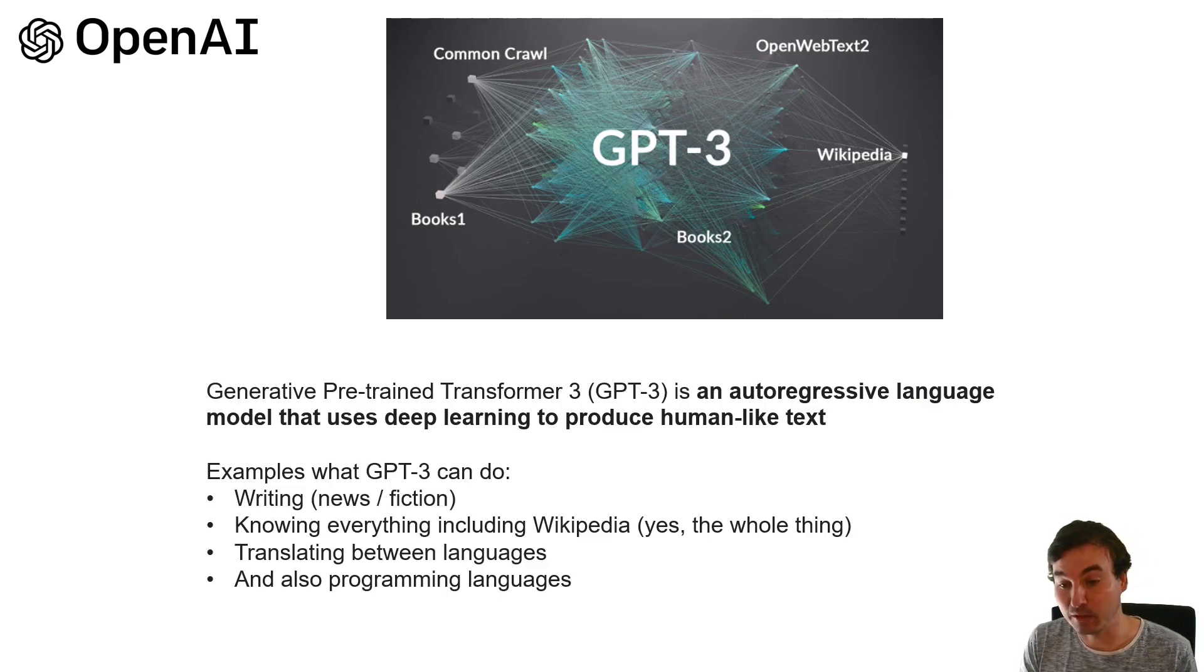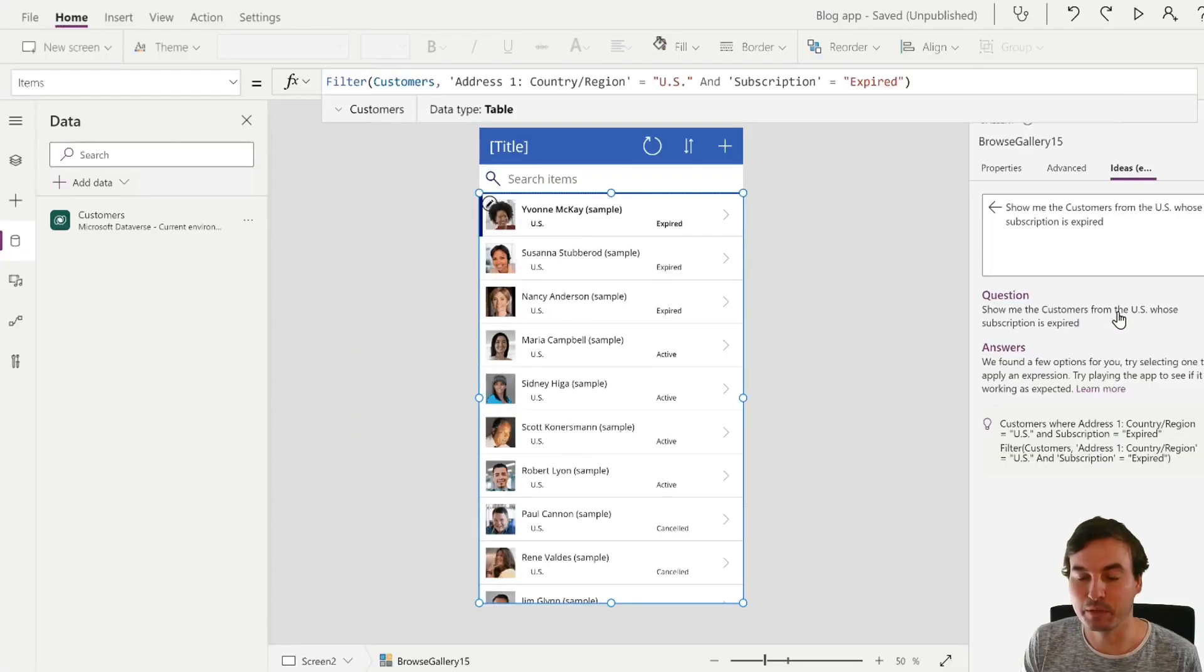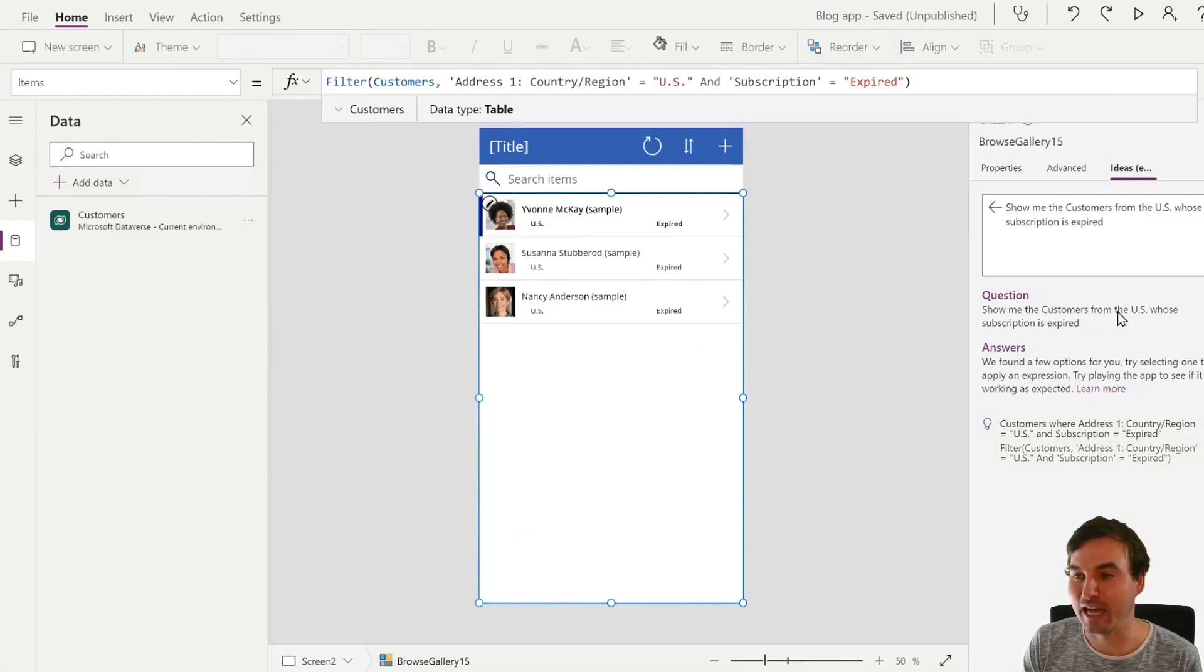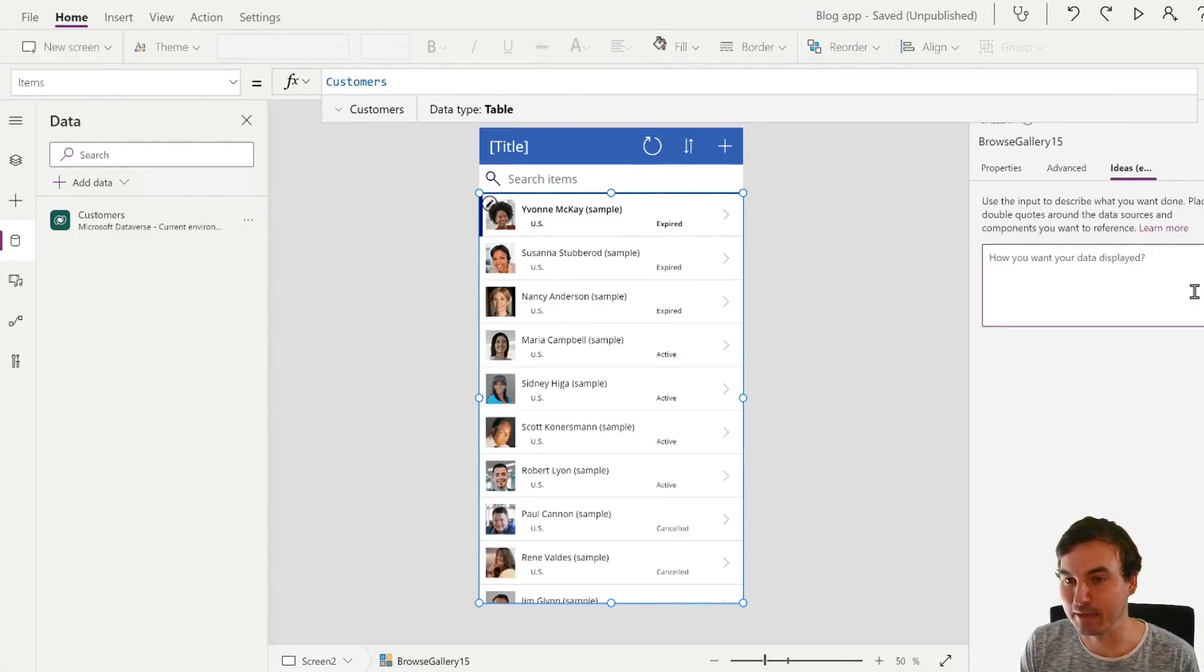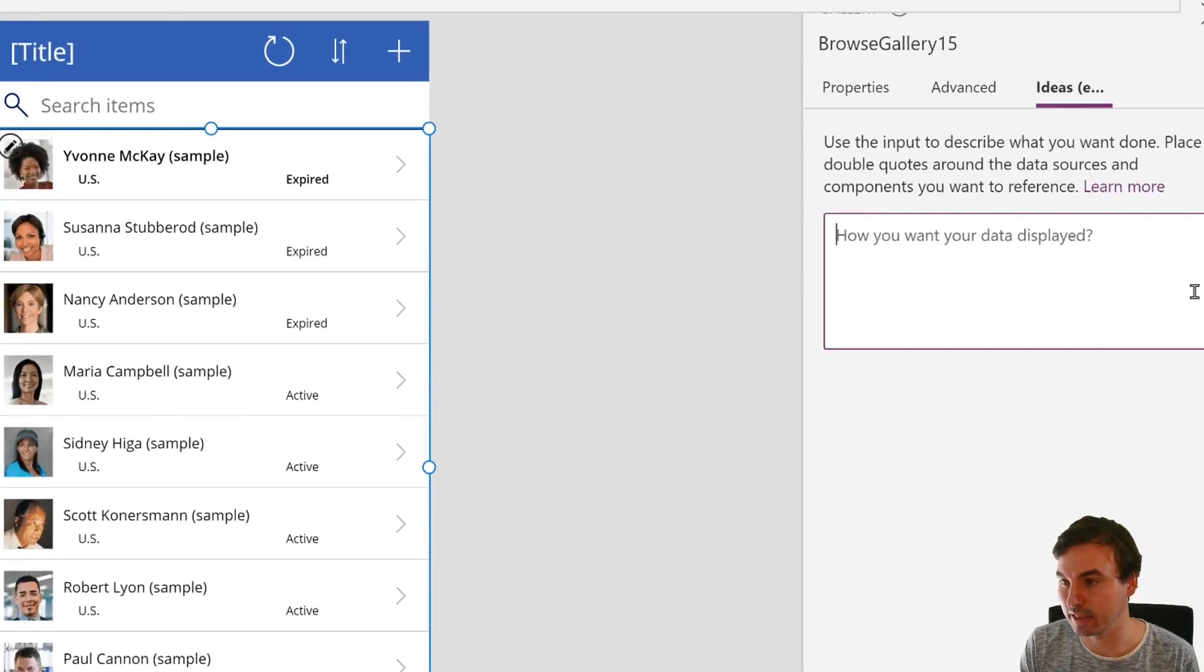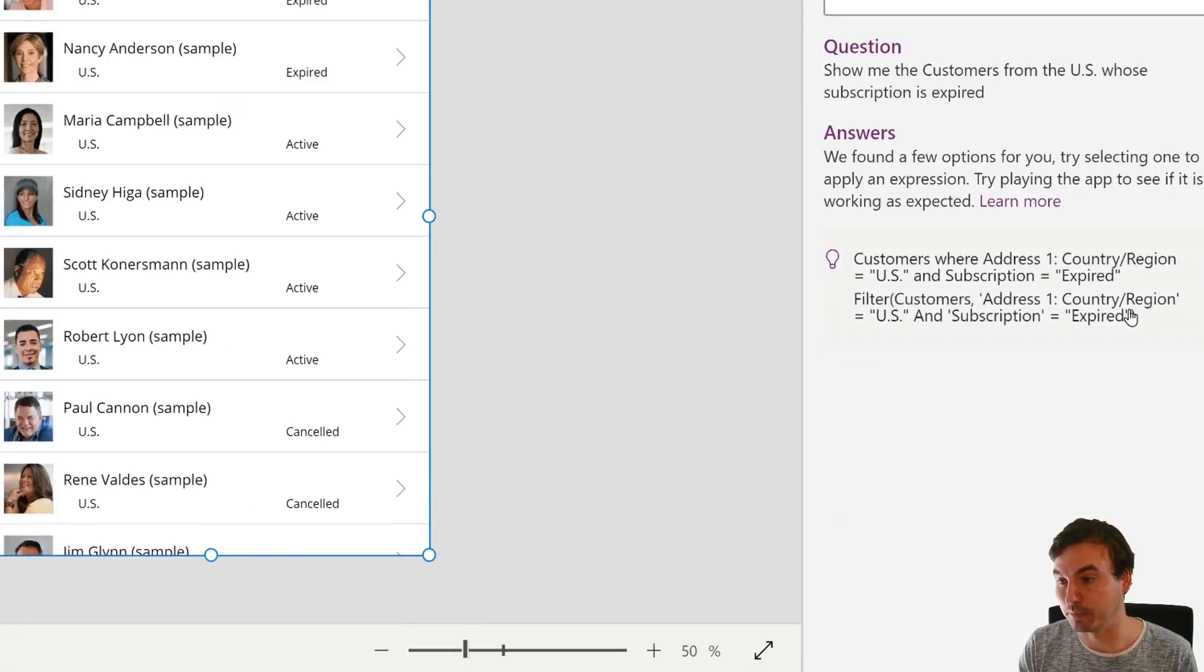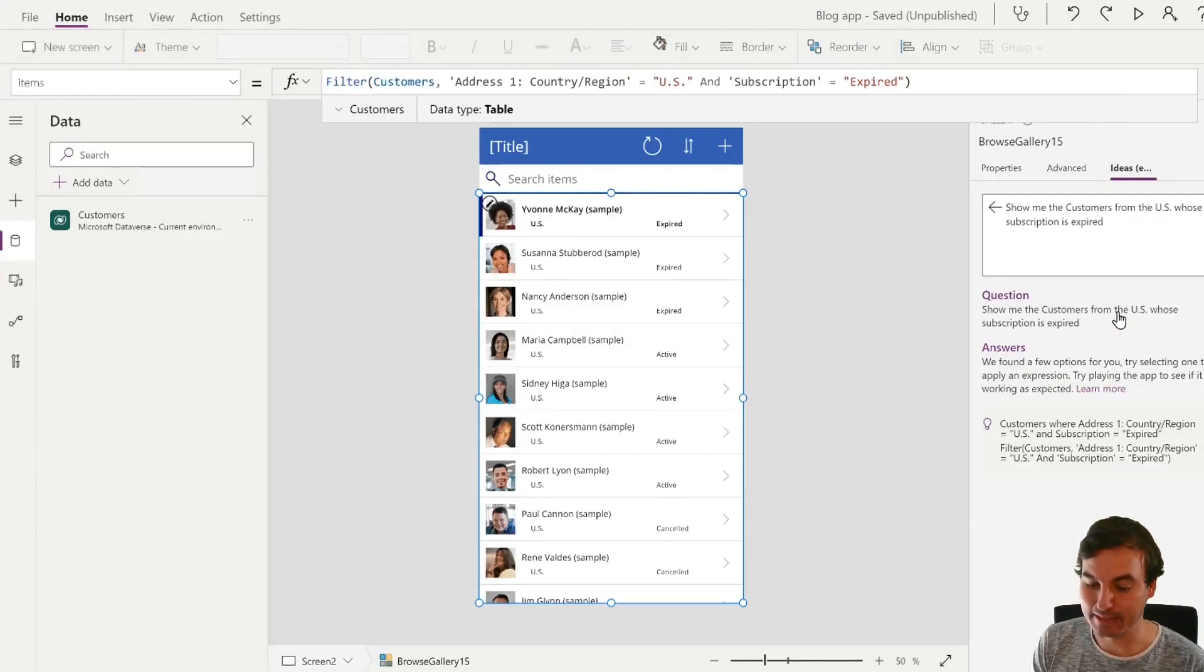And it also speaks programming languages which you probably know from the ideas tab in your canvas apps editor and this is powered by GPT-3 as well.